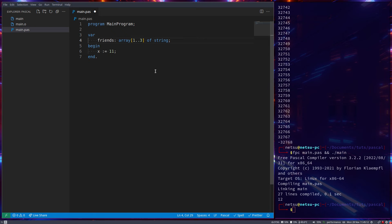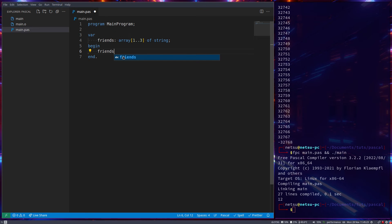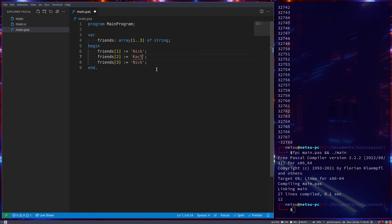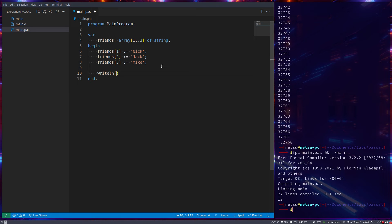So three strings instead of just one string. So now, if we were to do something such as, and I'll explain all of this in a second, friends[1] becomes Nick. Copy this a few times, friend 2, friend 3, this can be Jack, and this can be Mike.